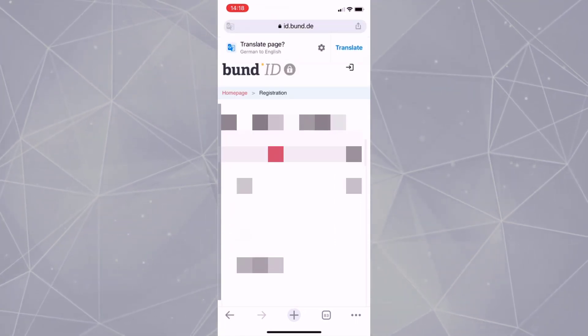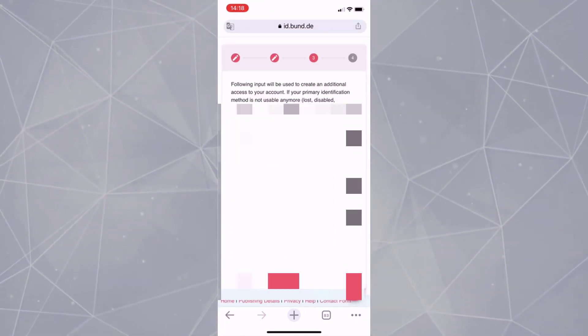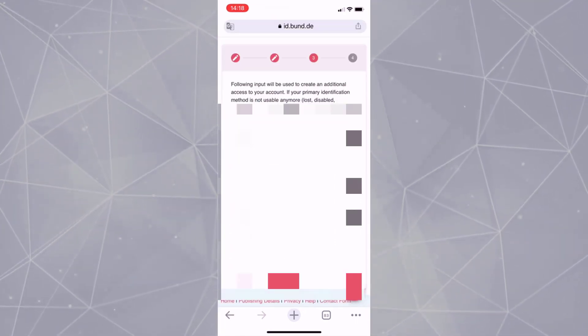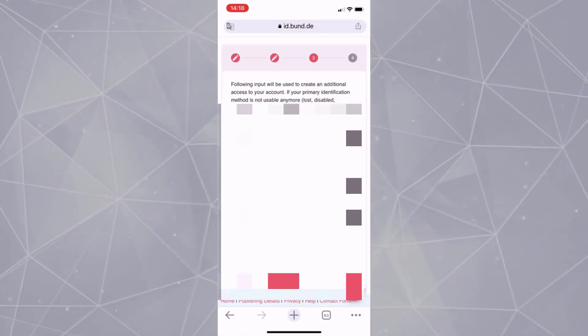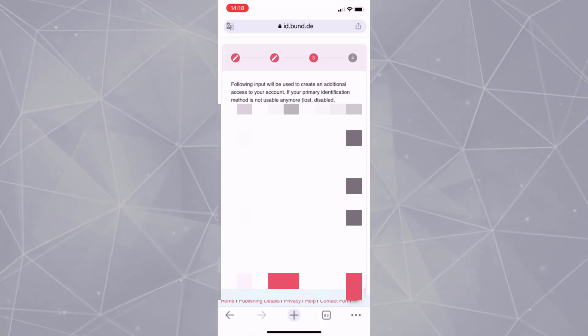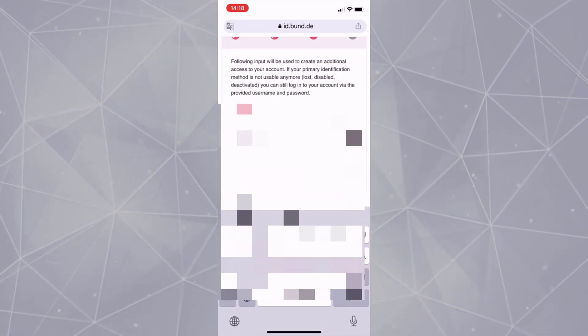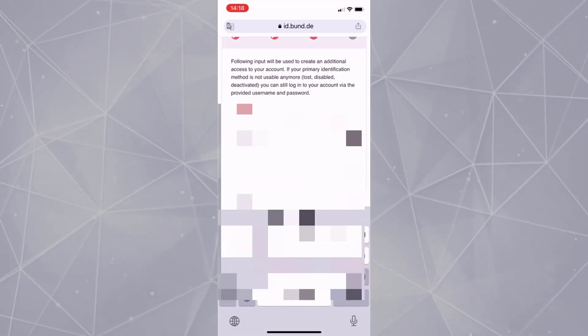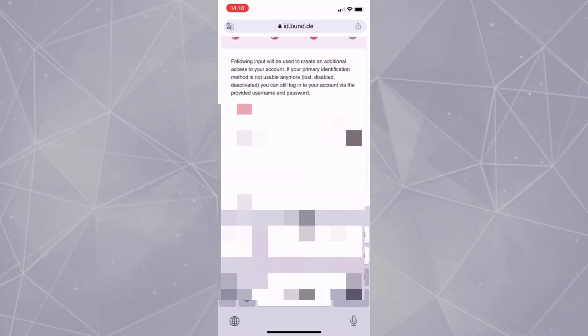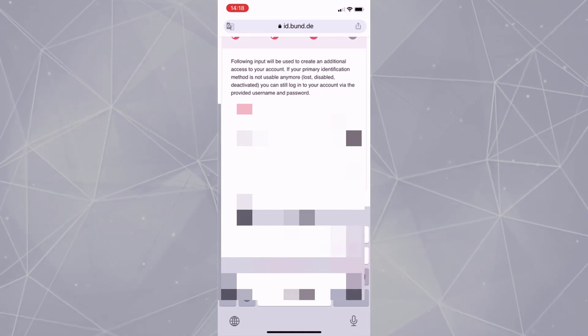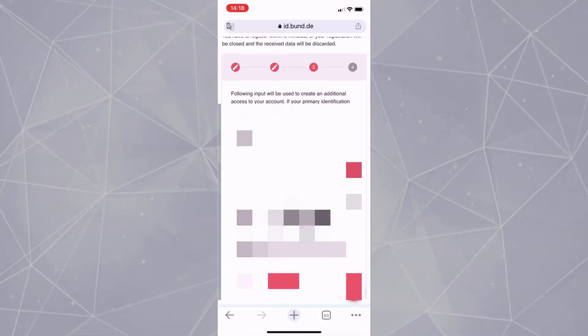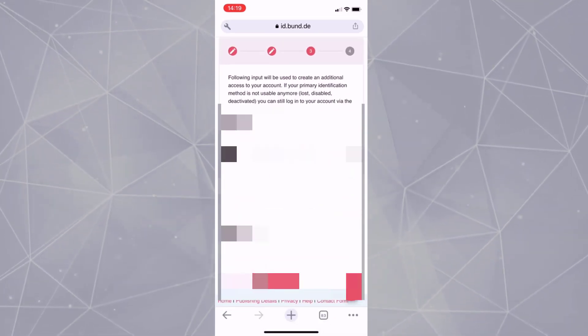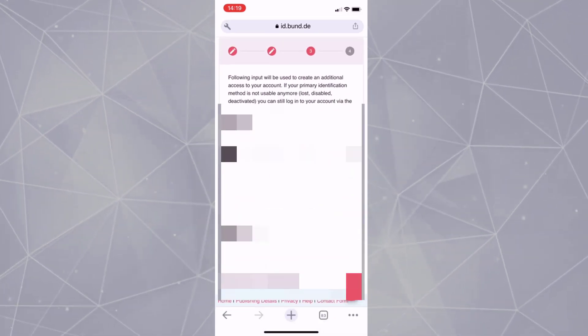Now you will redirect to the Bund ID website. Fill up the missing details like mobile phone, email address. Next, create your username and answer a security question. Now select a suitable password and register.